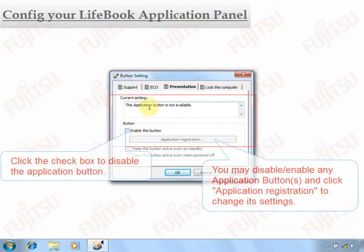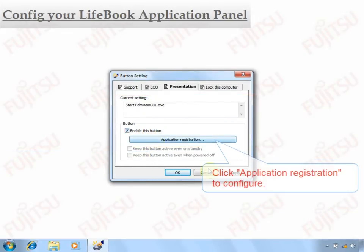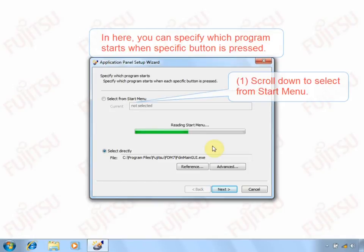For each button, you can enable or disable it and select Application Registration to configure its settings.